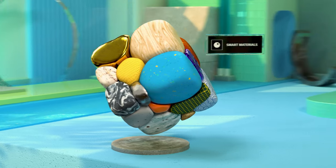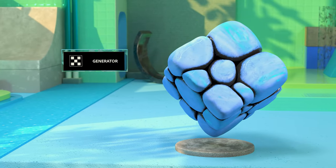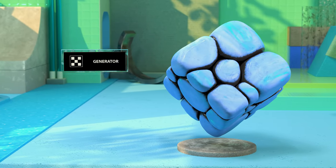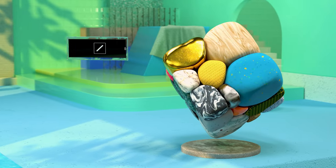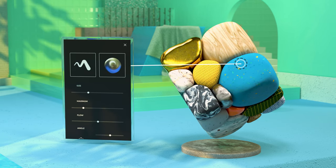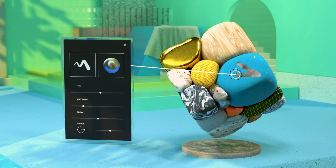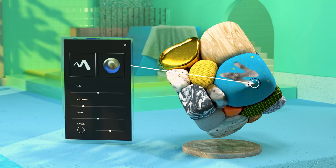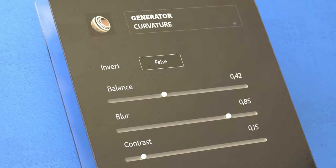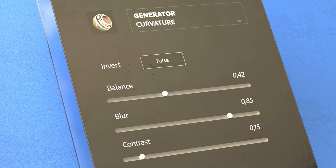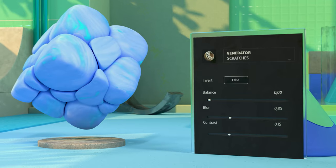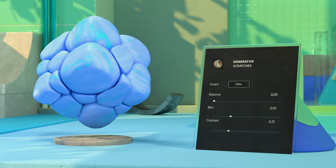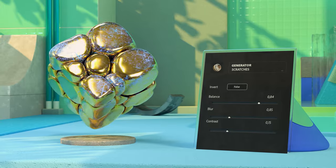Painter gives you a set of advanced tools and techniques to craft and apply materials and details. You can paint by hand, making sure every fine point is to your liking, or you can work fast and efficiently by using automatic generators. You can also combine those methods to get the best of both worlds.